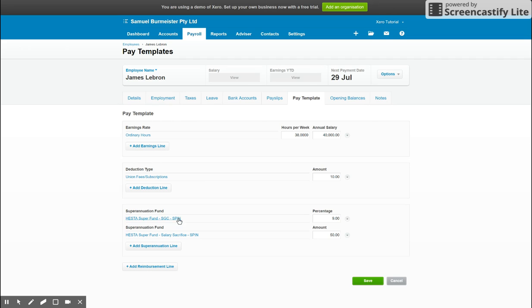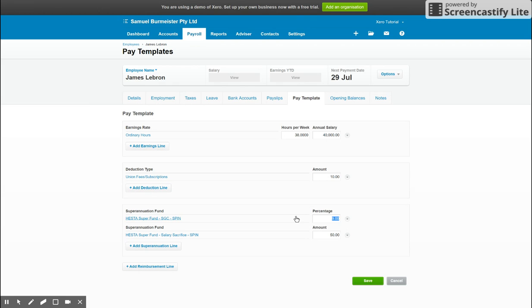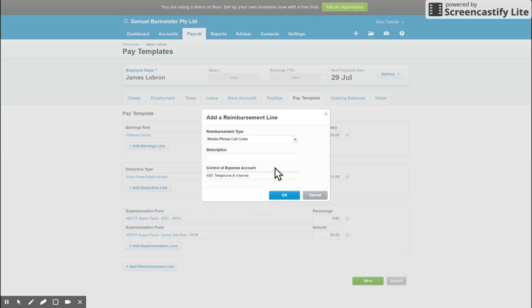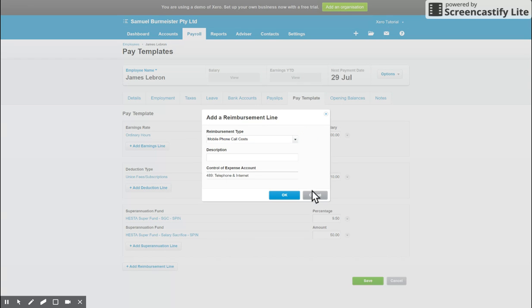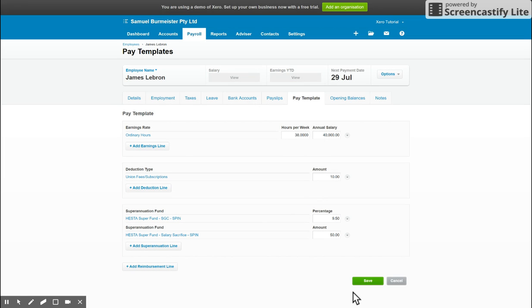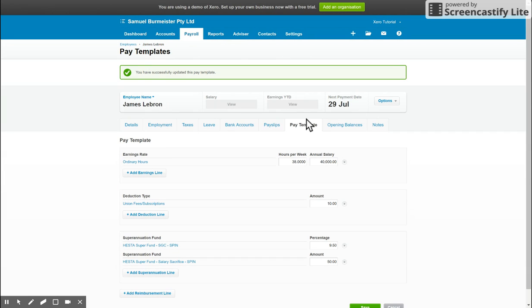Lastly, you've got the Superfund details here at the bottom. So we chose the Superfund previously on another tab, however here we define the percentage that is contributed. So 9.5% would be typical now at the time of this recording. You can also add a reimbursement line down the bottom as well, so if they need to be reimbursed for travel, mobile phone, allowances, things like that, you can put that down the bottom and then hit save and move on.